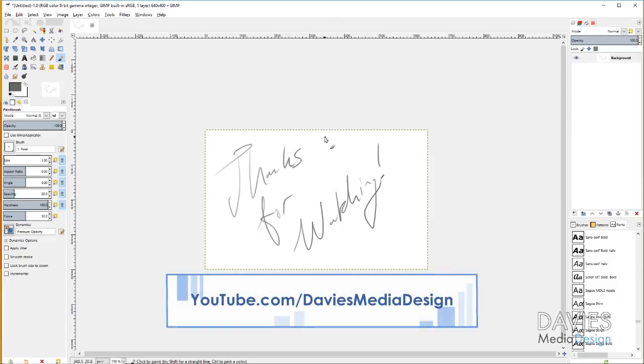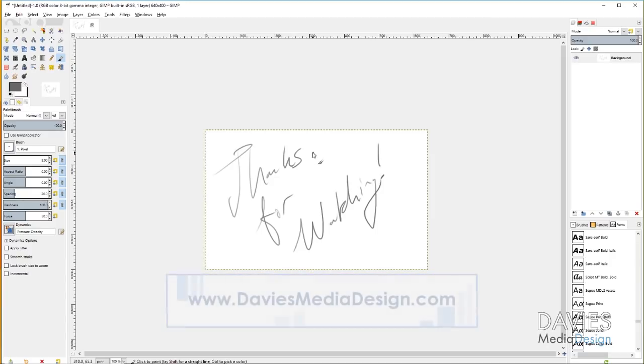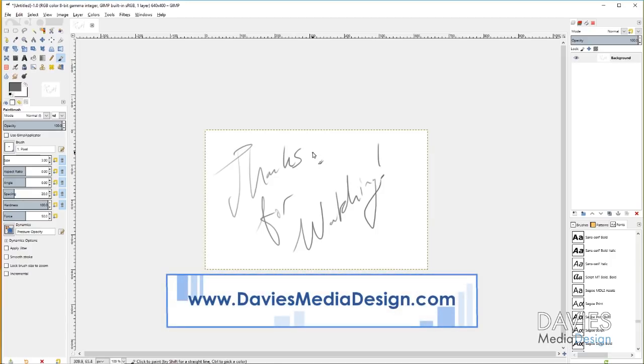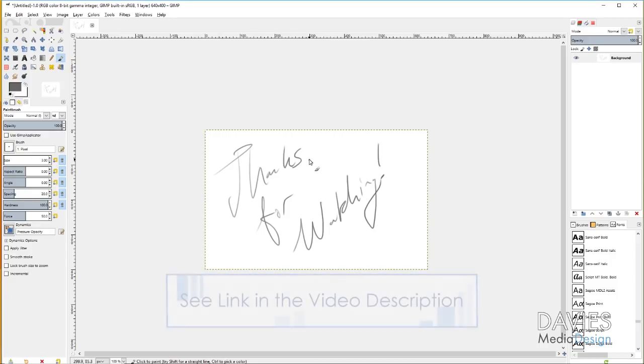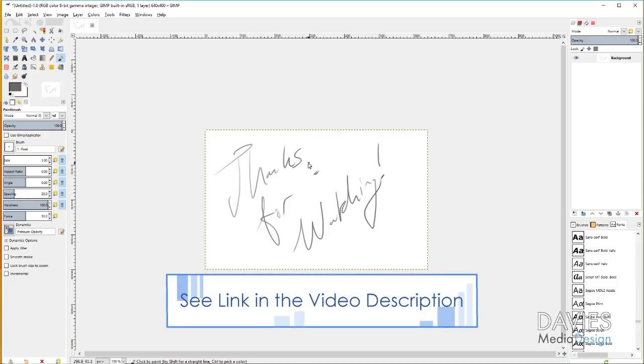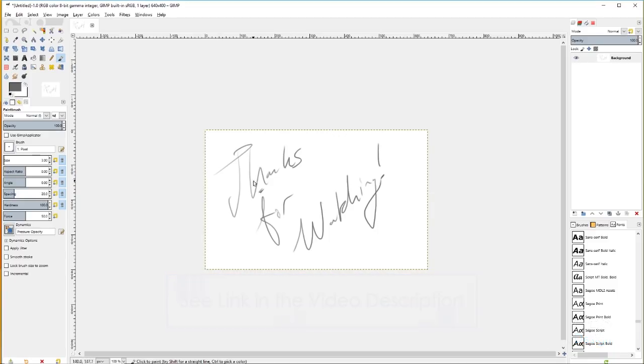All right guys, that's it for this tutorial. Thanks for watching. Hopefully you enjoyed it. If you did, please subscribe to our YouTube channel at youtube.com/DaviesMediaDesign. You can also visit our website at daviesmediadesign.com/tutorials, or enroll in our GIMP photo editing course on Udemy. Of course I'll include that link along with the links to our social media in the description. Thanks for watching, and we'll see you next time.